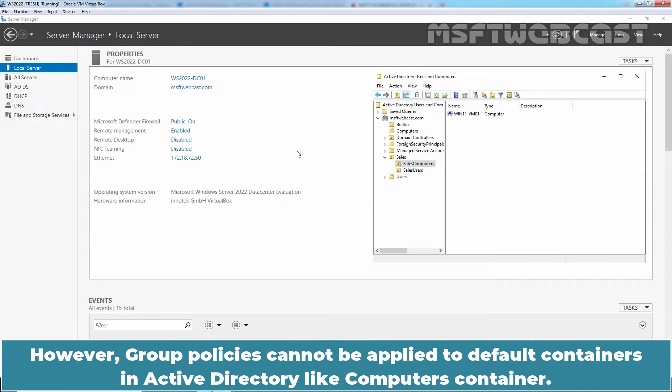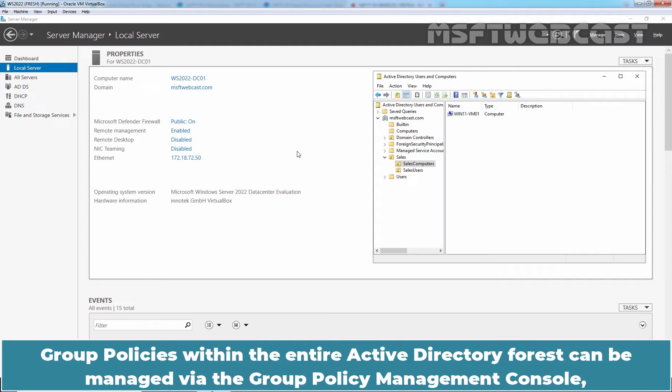However, Group Policies cannot be applied to default containers in Active Directory like the computers container. Group Policies within an entire Active Directory forest can be managed via the Group Policy Management Console, a built-in admin tool.